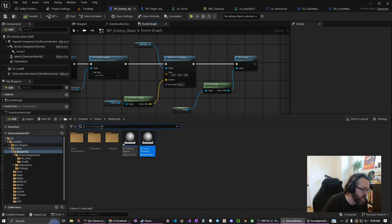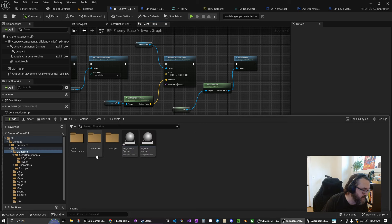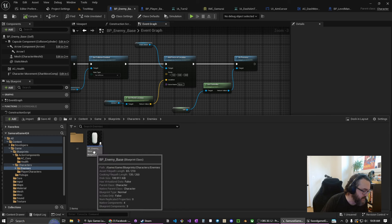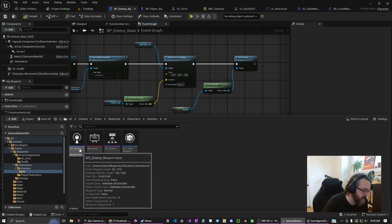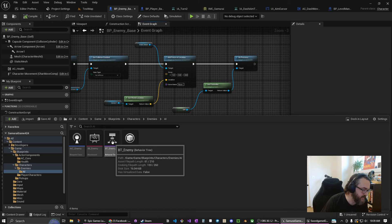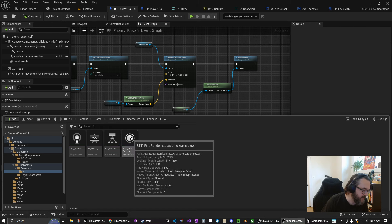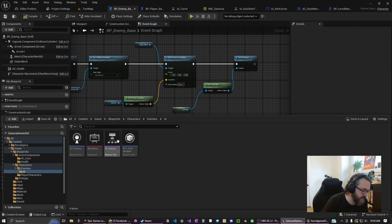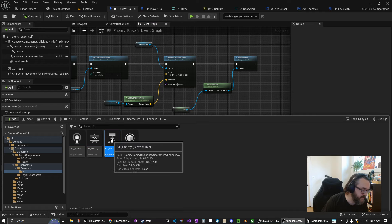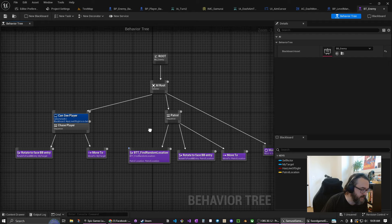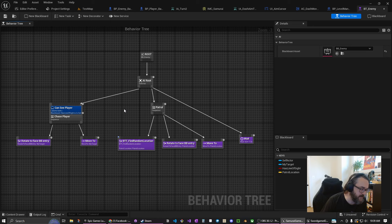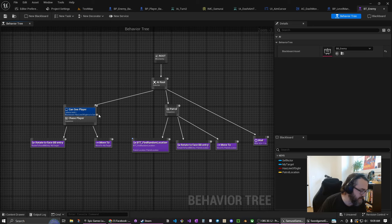Let's check that out. In our game it's all under characters enemies. We have our enemy base and we also have this AI system. We have a new AI controller, blackboard, behavior tree, and one behavior task that just finds a location for the enemy. This used to all be done in blueprint and now we have it set to do it in this behavior tree which will allow our enemies to do a little bit more interesting things.